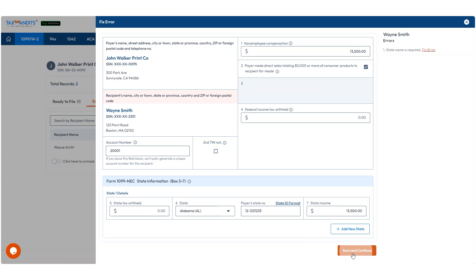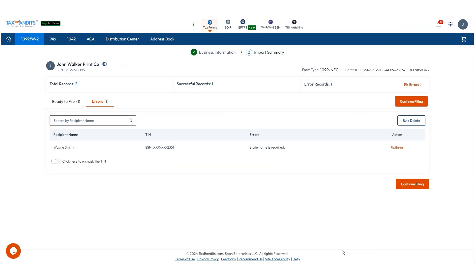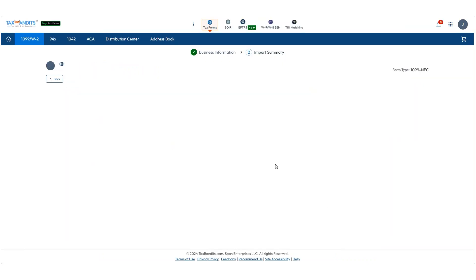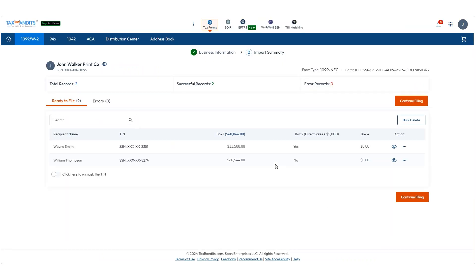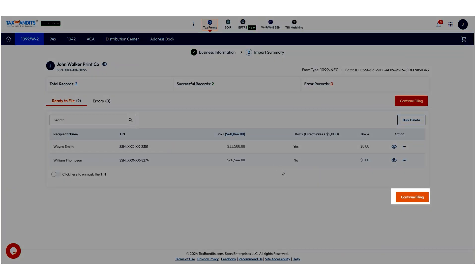Alternatively, you can make changes in Sage Intacct and resubmit the batch with correct information to TaxBandits. Then click Continue Filing.